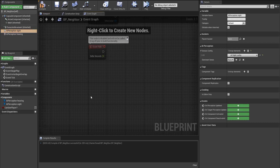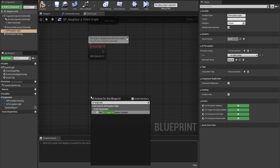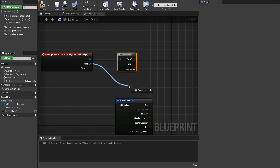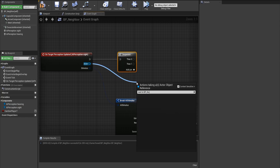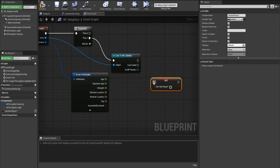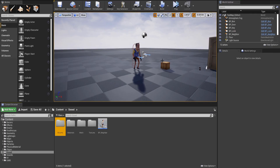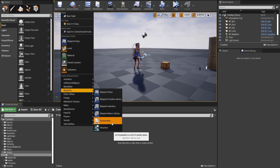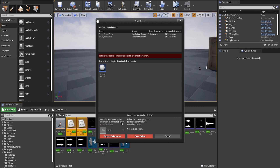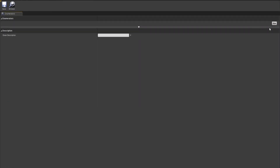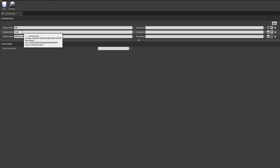Click on AI Perception Sight, and right-click in the Event Graph and do On Target Perception Updated. Drag off of the Stimulus and do Break AI Stimulus, do a Sequence node, and lastly drag off of the Actor and do Cast To PP Human. Then set CanSeePlayer after the cast and connect it to the successfully sensed of the AI Stimulus. Now make a new folder called Enums and make a new enumeration called NeighborState. Open up the enumeration we just made and add three enumerators: Idle, Hunt, and Attack.